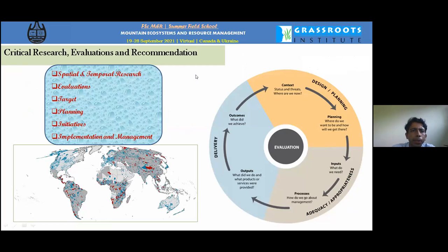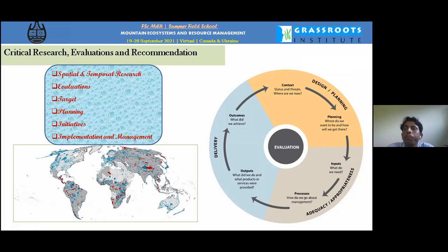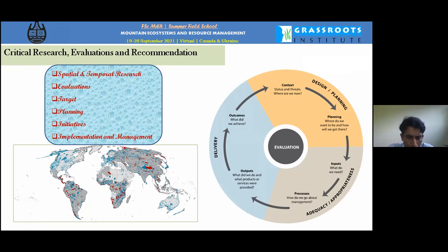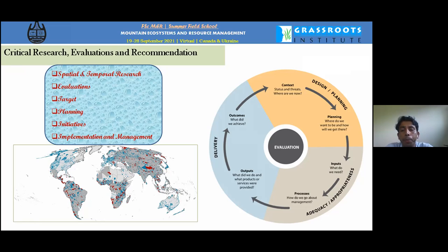Critical research must evaluate spatial and temporal dynamics. We need to evaluate surface indicators such as land surface temperature, vegetation index, water index, and built-up index. We must target specific areas for research, develop proper planning with full coverage, and initiate implementation. Proper implementation leads to effective management, which is essential for evaluating outcomes and establishing new protected areas.